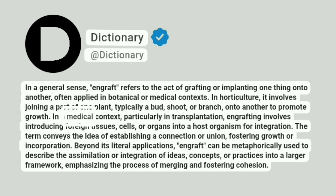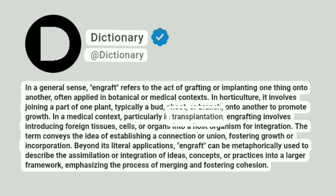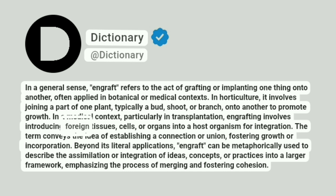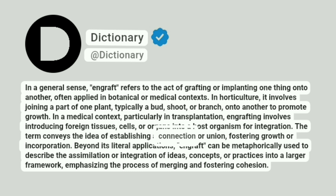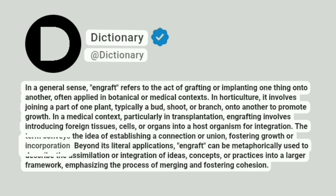In a medical context, particularly in transplantation, engrafting involves introducing foreign tissues, cells, or organs into a host organism for integration. The term conveys the idea of establishing a connection or union, fostering growth or incorporation.